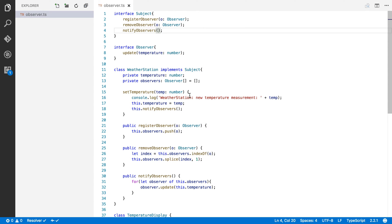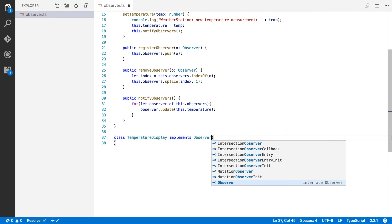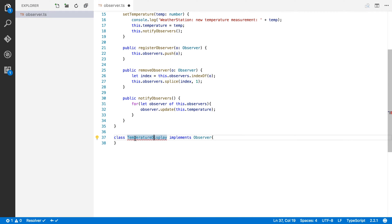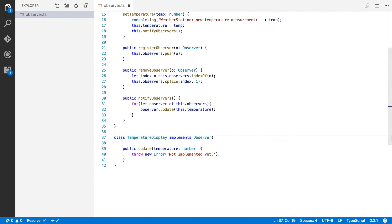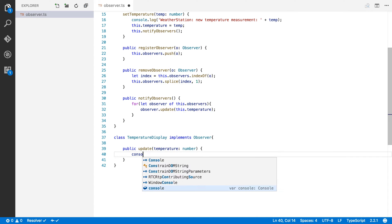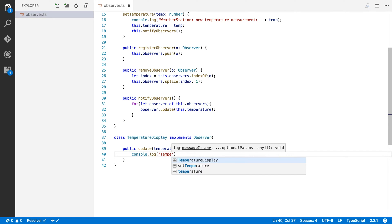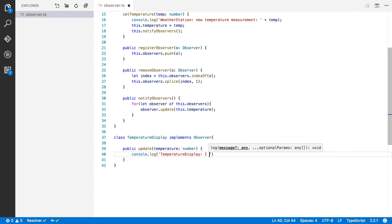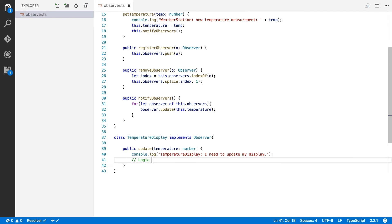Now we can implement our observer. We have TemperatureDisplay and we say it implements the Observer interface. It will complain because I need to implement some methods. TemperatureDisplay has only one method and that's update. Whenever the temperature updates, we want to run some logic — I'll just fake some logic and log to the console: 'TemperatureDisplay: I need to update my display'. Your real logic would go here.